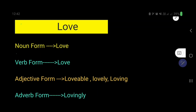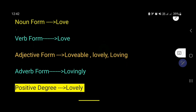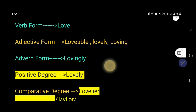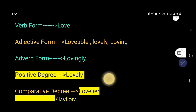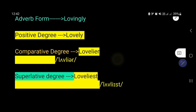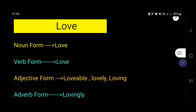In this video, you will learn the noun form of love, the verb form of love, the adjective form of love, the adverb form of love, and also you will know the positive degree, comparative degree, and superlative degree of the word love.